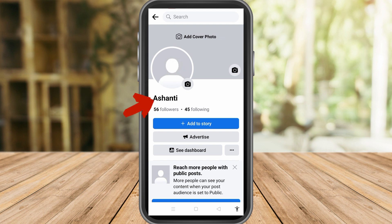And that's how easy it is to remove your last name on Facebook. If you find this video helpful, give it a thumbs up and subscribe for more video tips and tutorials.